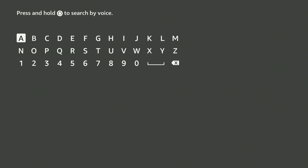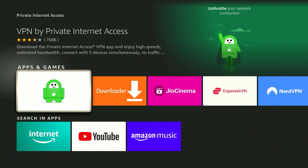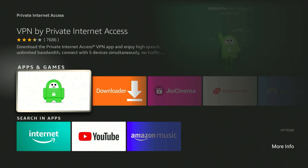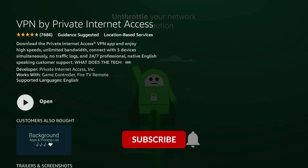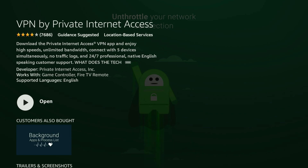Today we're going to be using Private Internet Access VPN. Once you've searched for Private Internet Access, it should be the first result. Click into it and it will tell you more about the VPN and what it can do. From here, go ahead and install it by clicking the install button in the middle of the screen, and once it's installed, open the VPN.